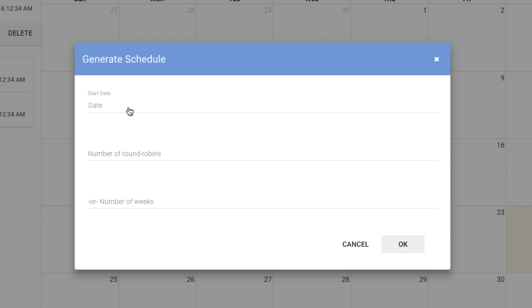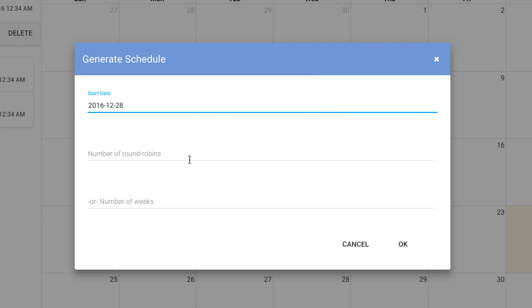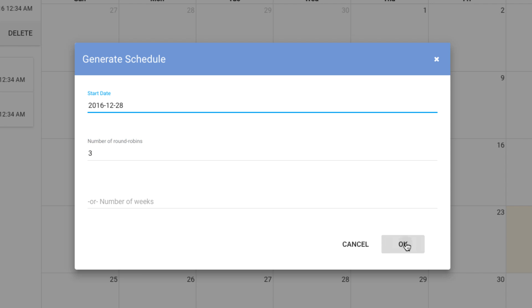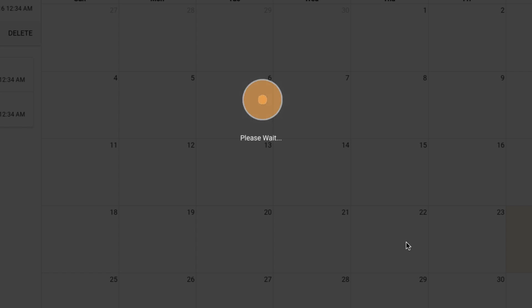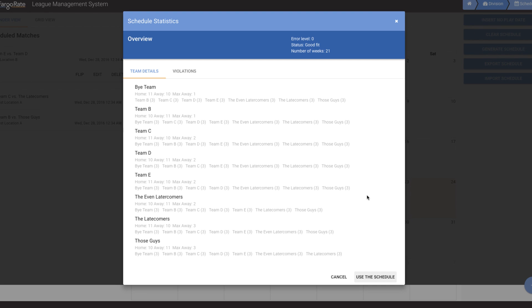Now I'm going to generate a new one. I'm going to choose our starting date. We're going to start on the 28th. And I want all of the teams to play each other three times or do three round robins. I could specify the number of weeks if I cared to. I will hit OK. And it's going to generate a schedule. And we get the statistics for the schedule.